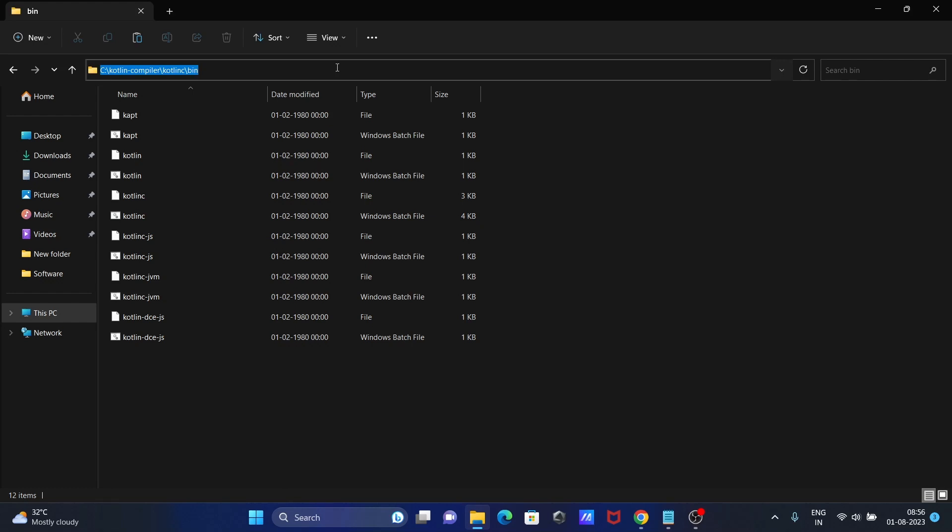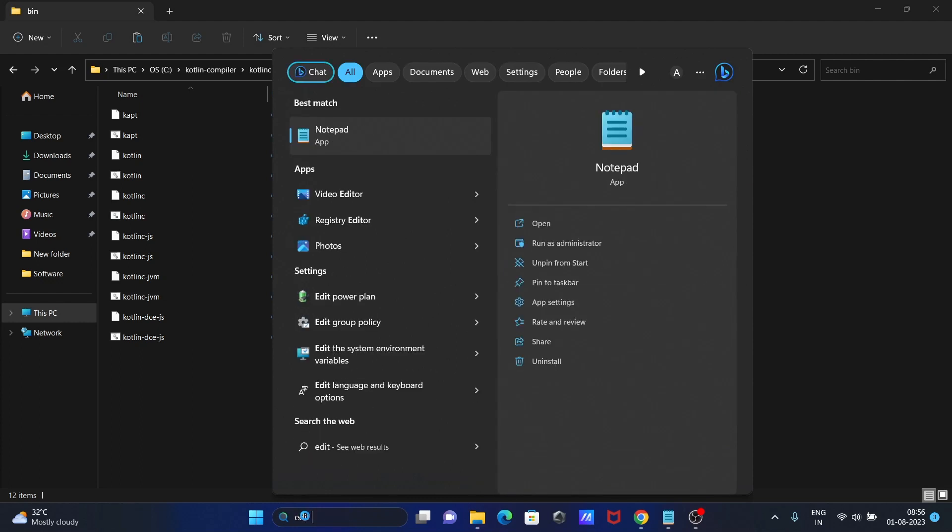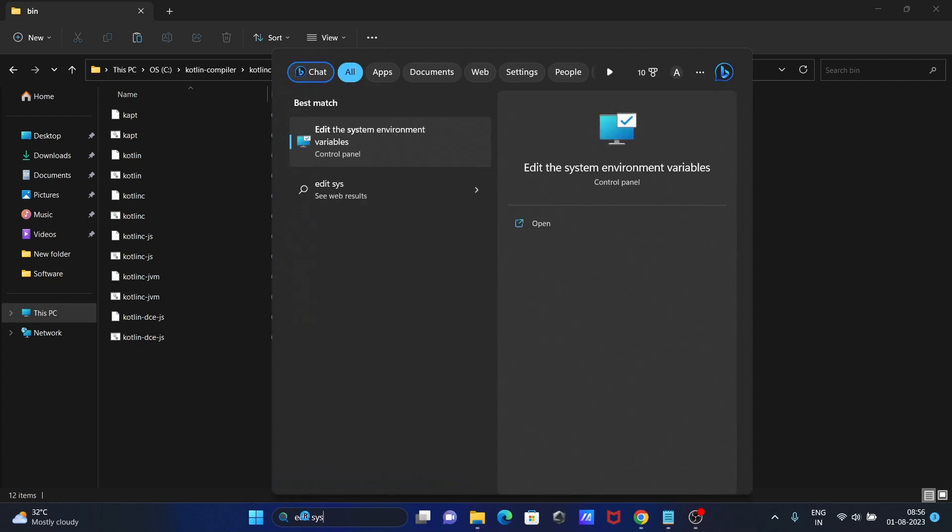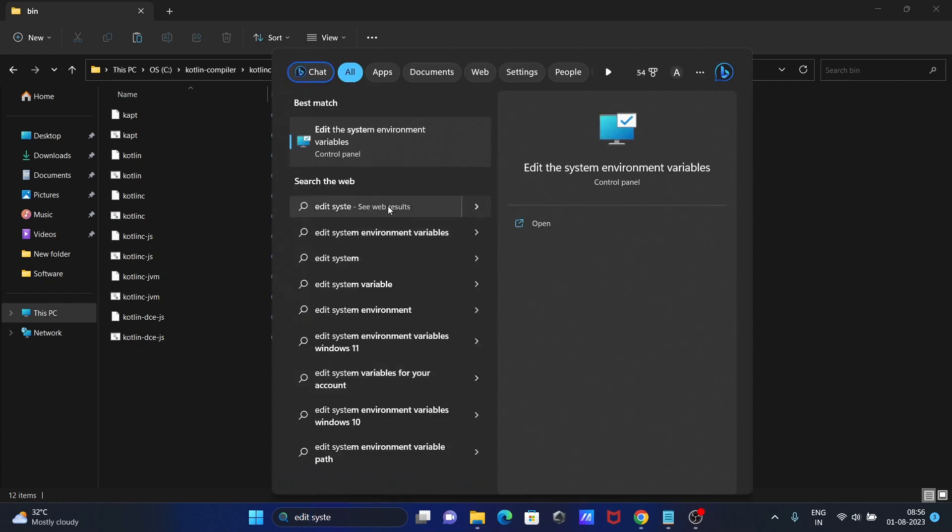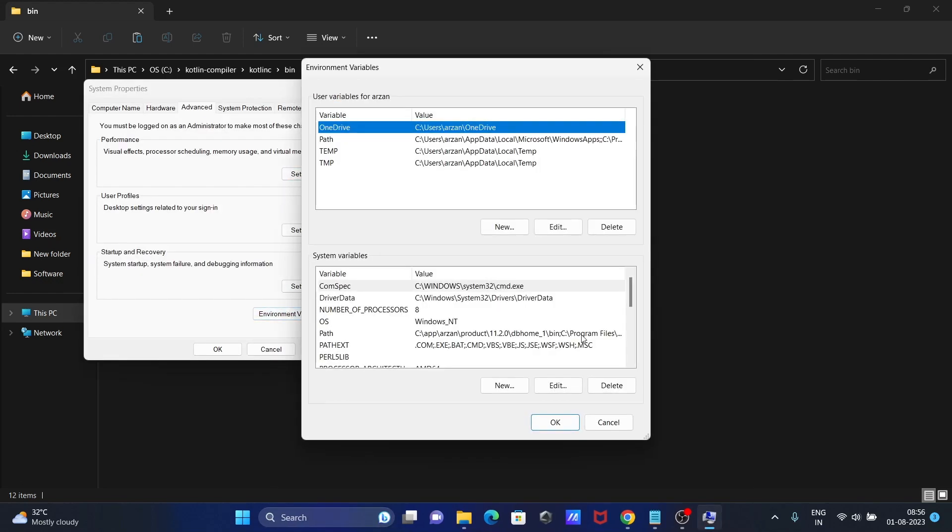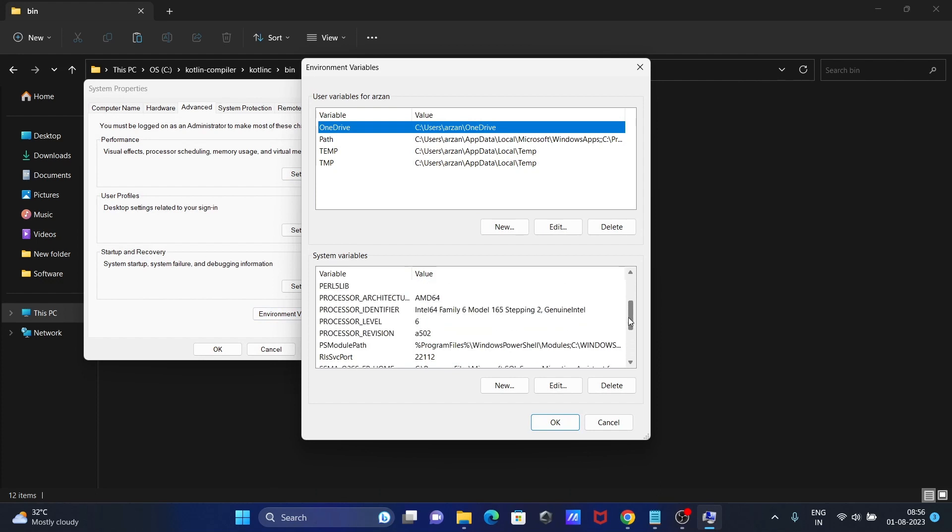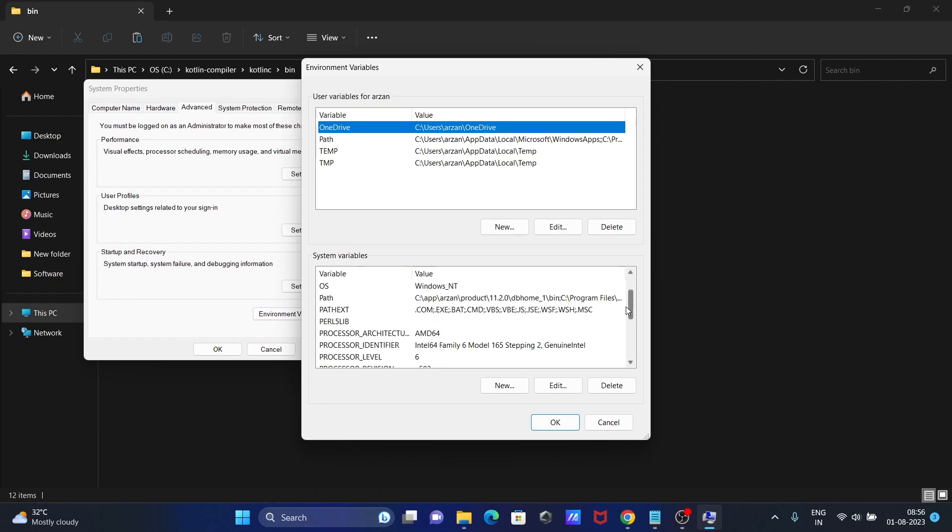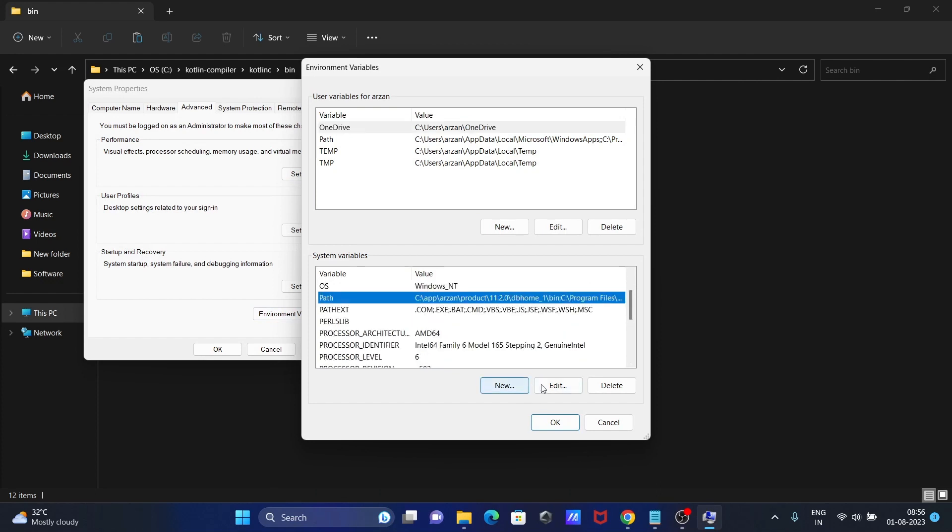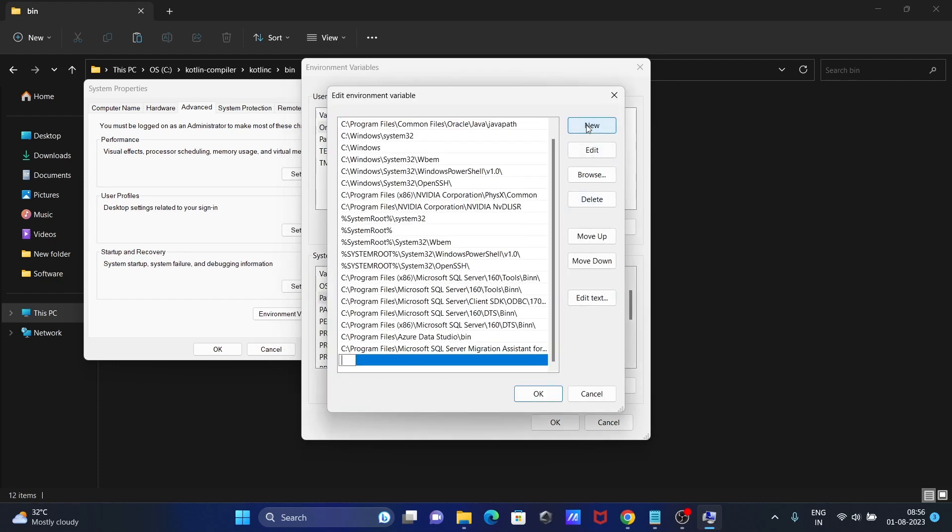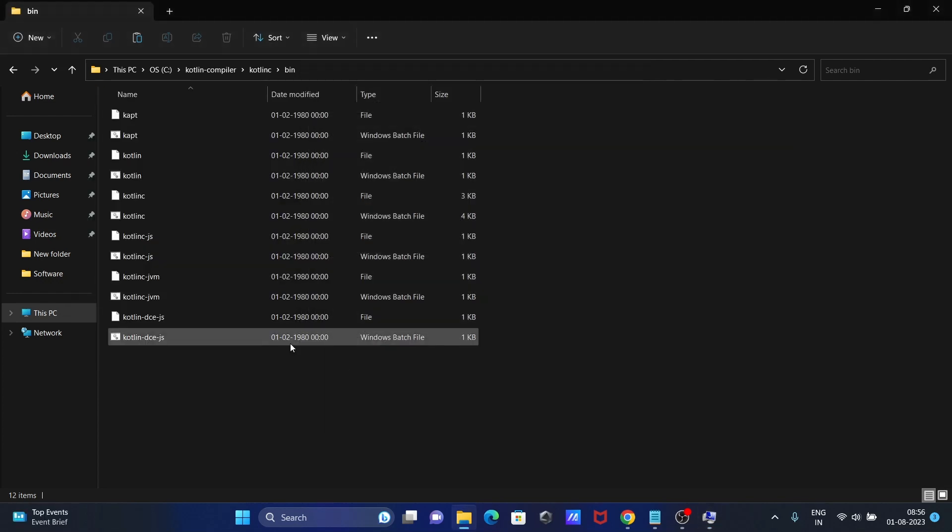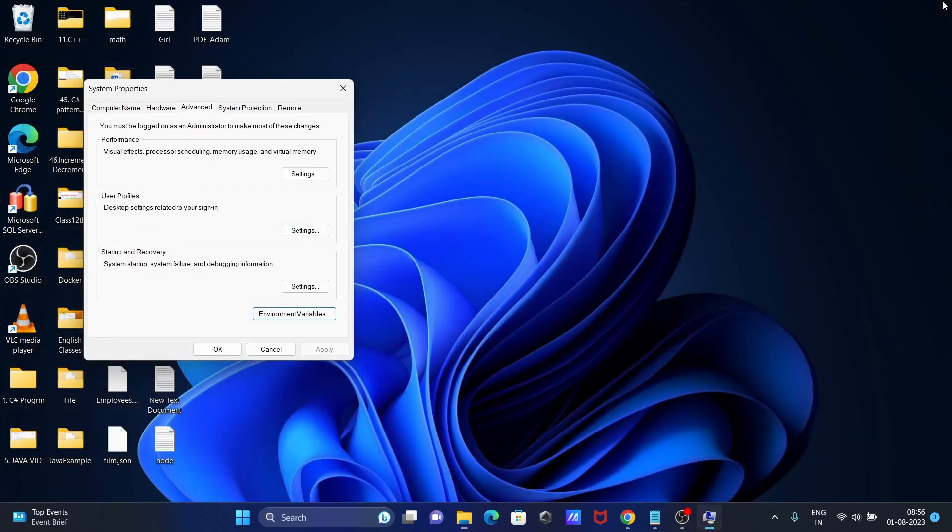Open Edit System Environment Variable. Open that, then Environment. You need to go to Path and click Edit. Then paste the path. After that, click OK. That's done.